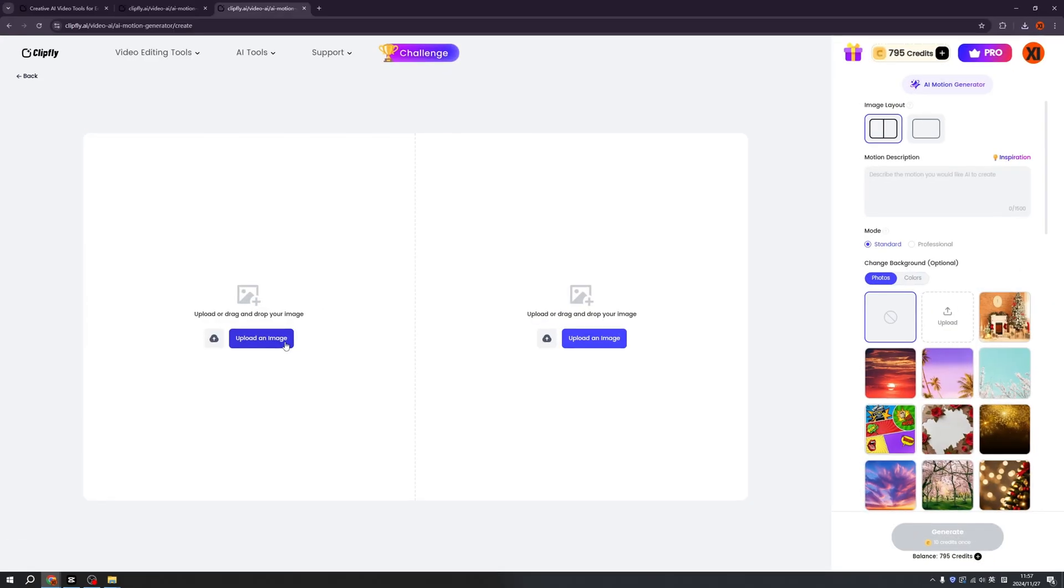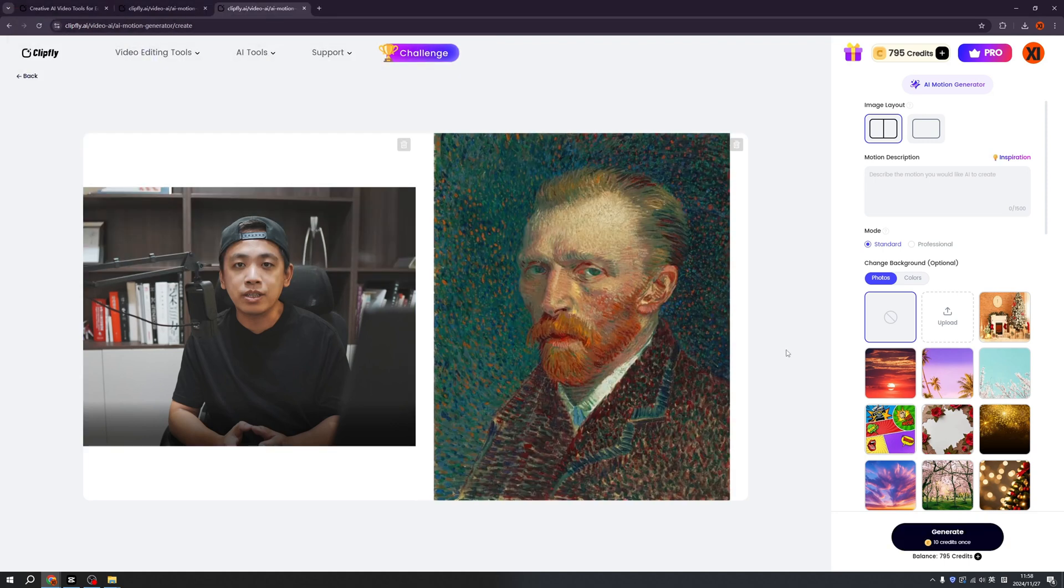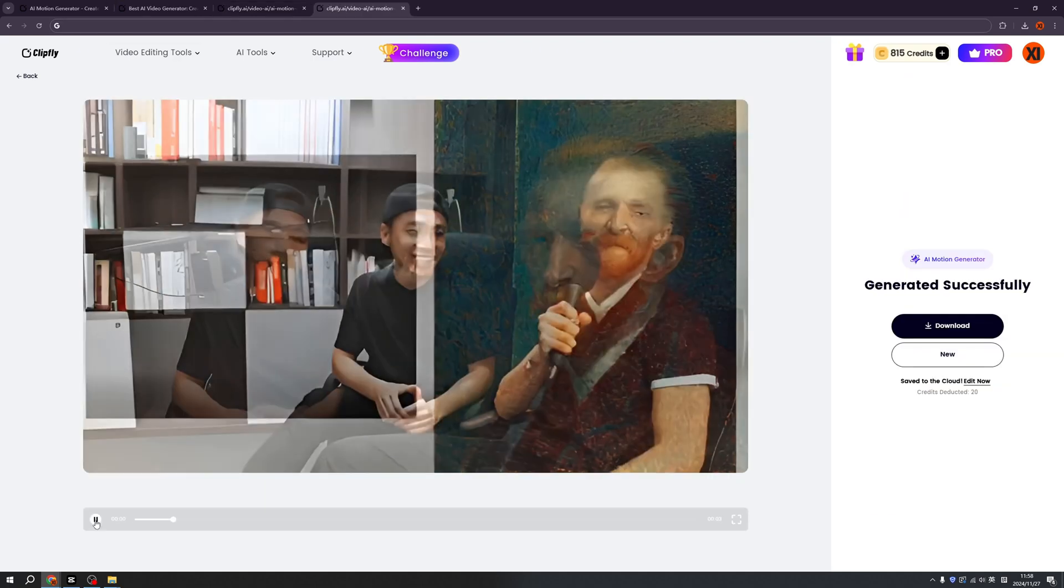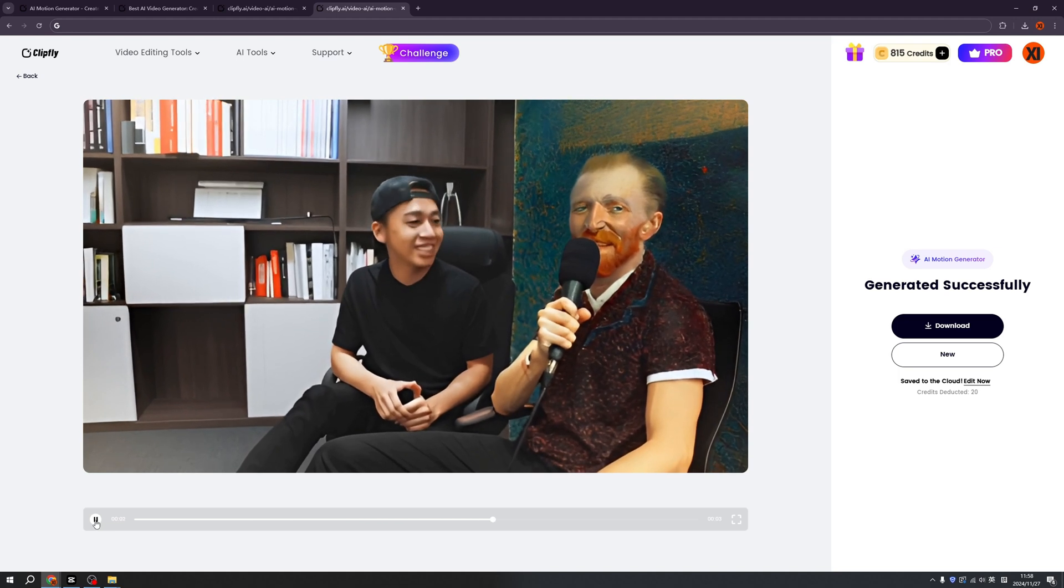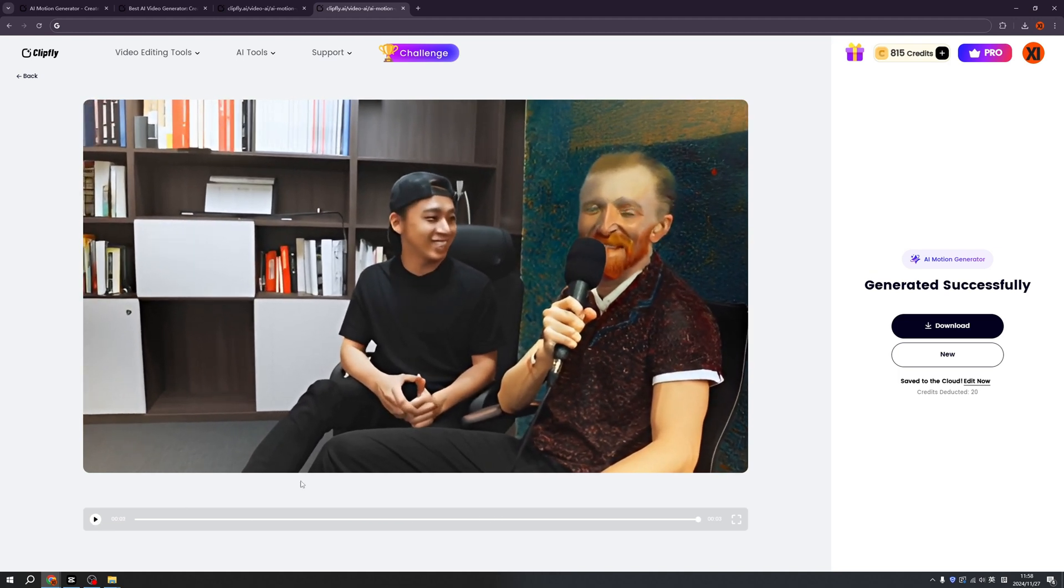I personally am a big fan of Vincent Van Gogh. So maybe we can interact with Van Gogh for a little bit. On our left, let's upload my image. On our right, let's upload the portrait of Van Gogh. Dear Vincent. Okay, so we want to talk and record a podcast. And click generate. Wow, isn't that very nice. I'm talking with Van Gogh. We are recording a podcast. Nice. We can download here.